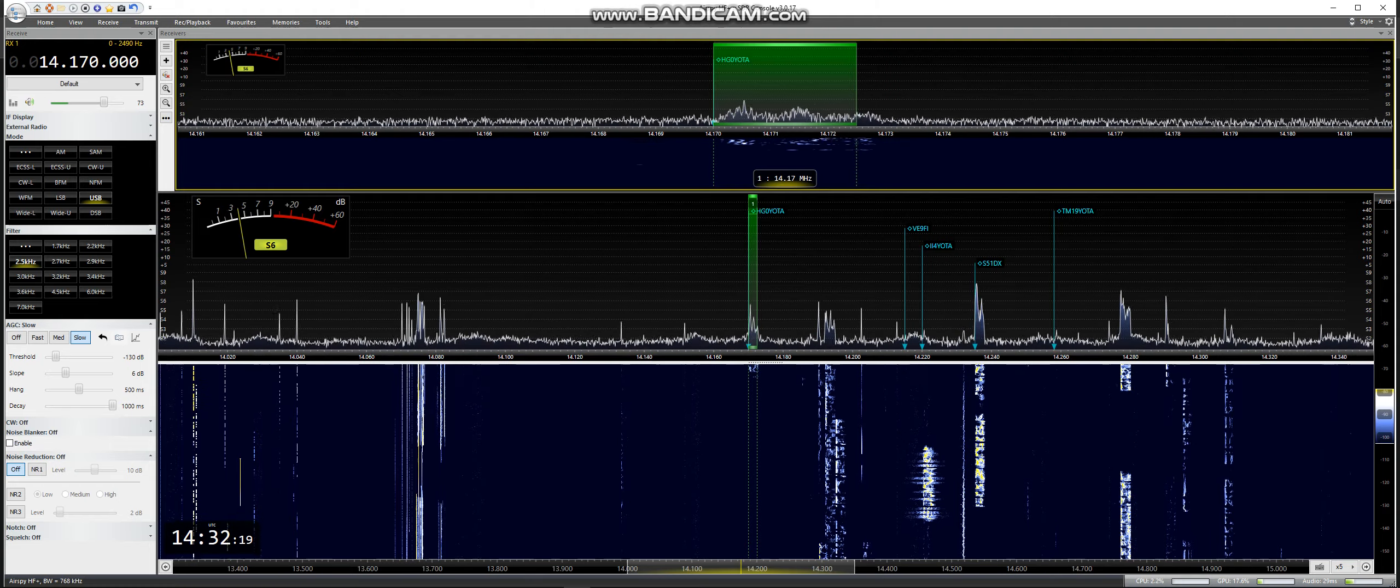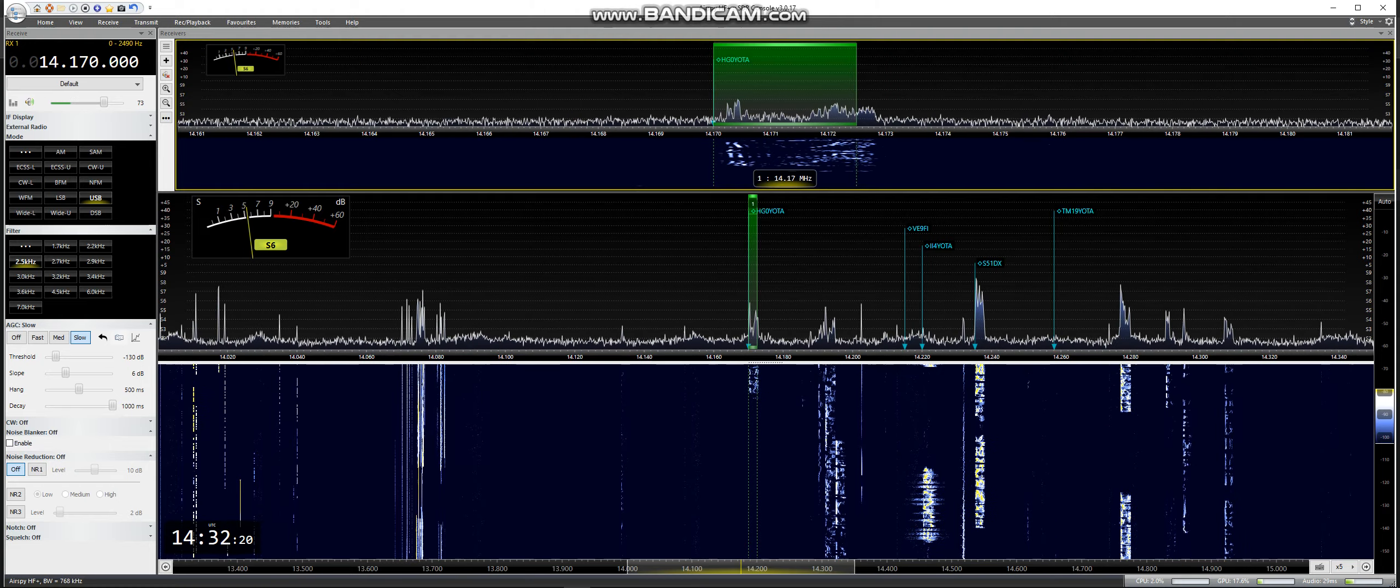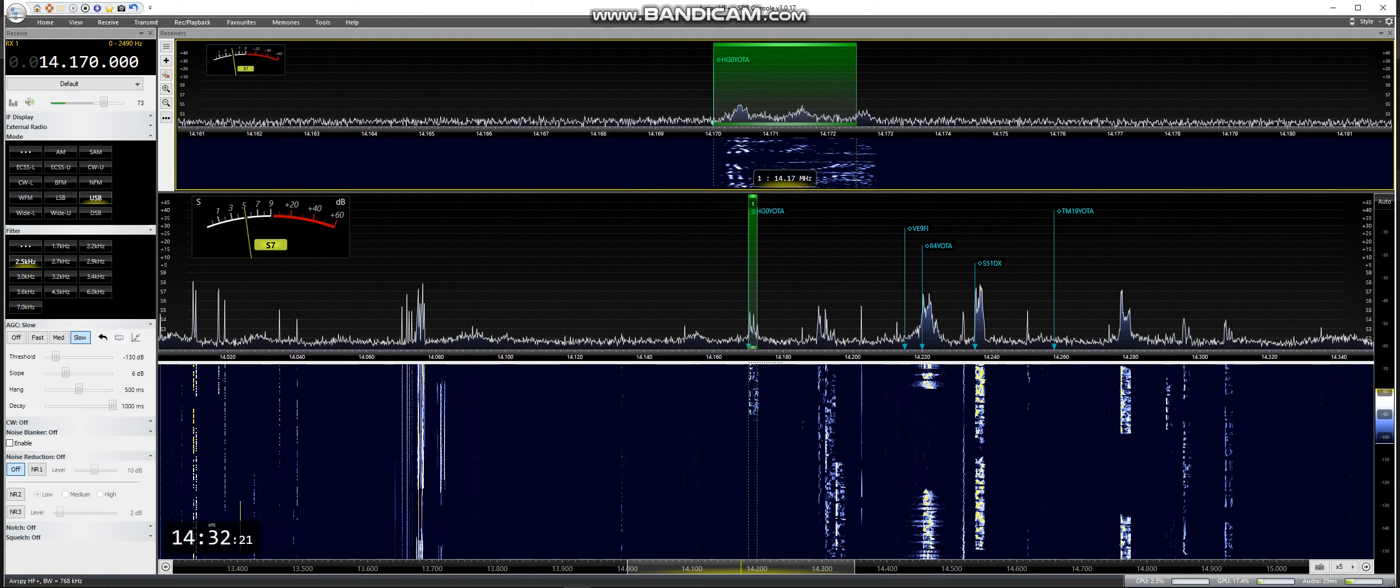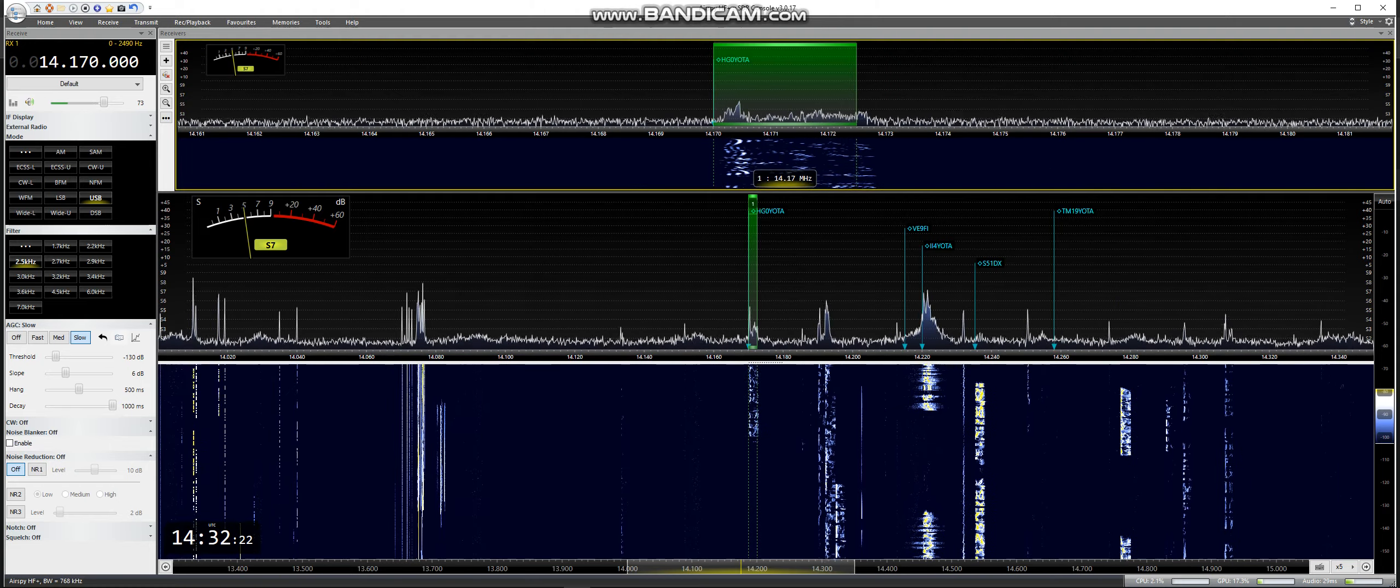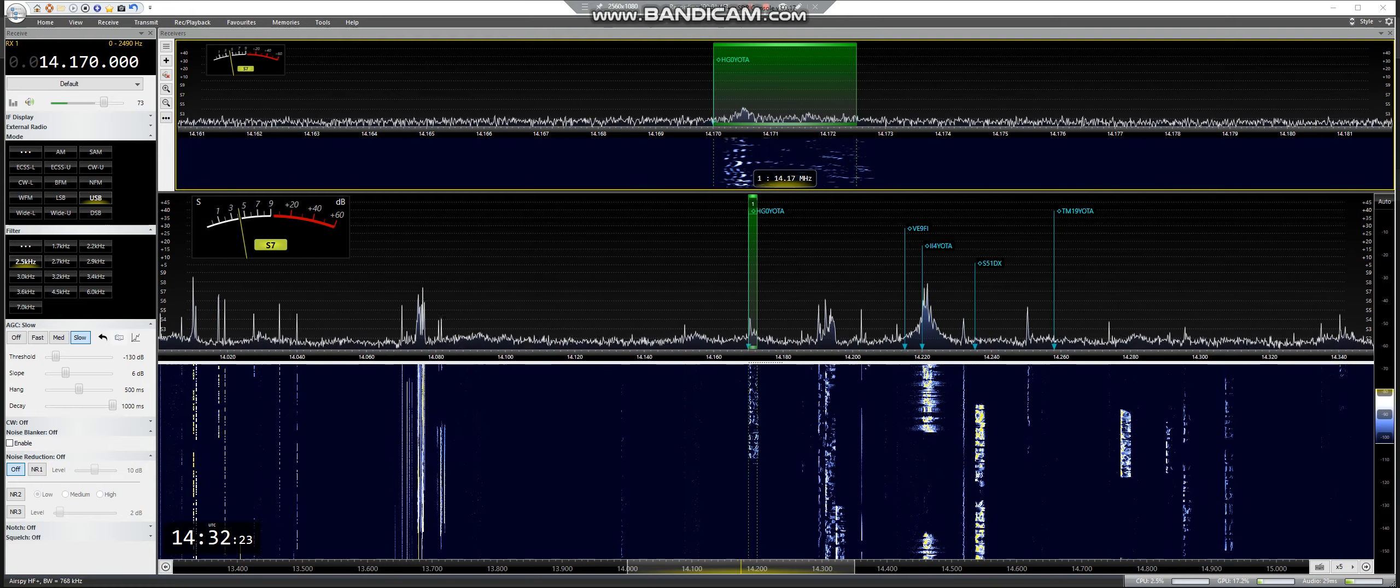73, good day. QRZ Hotel Germany 0, Yankee Oscar Tango Alpha.